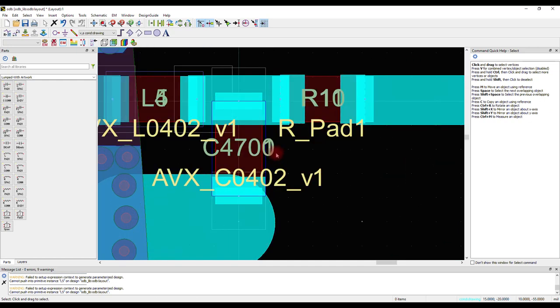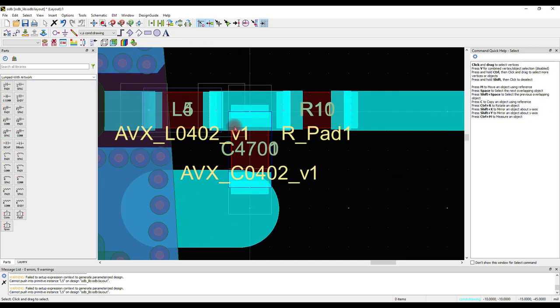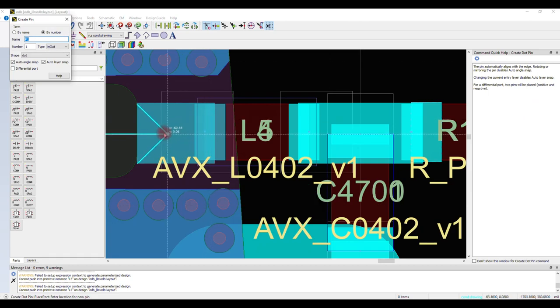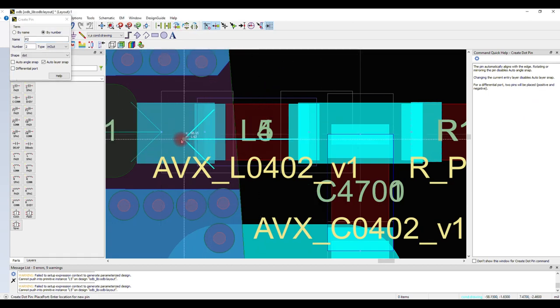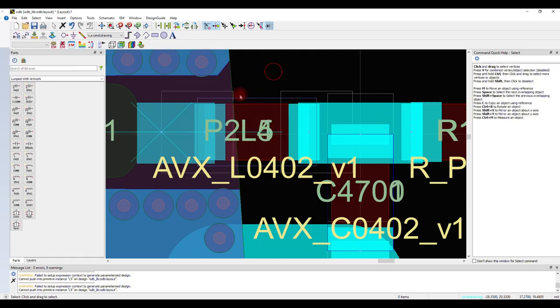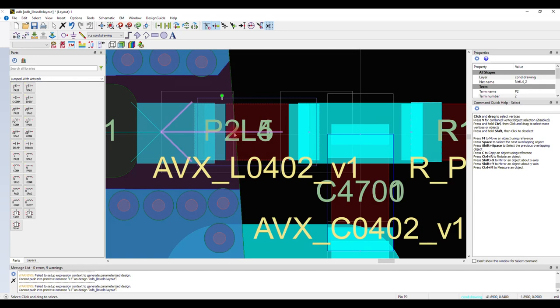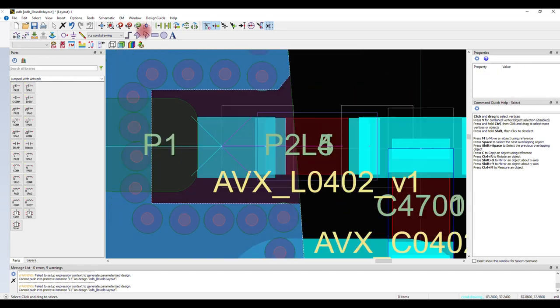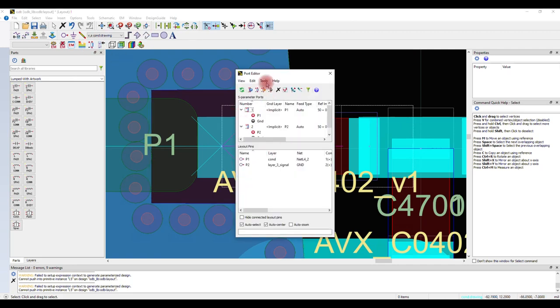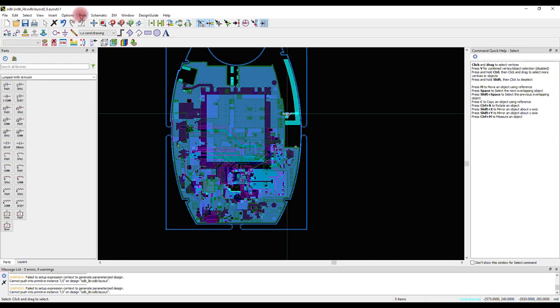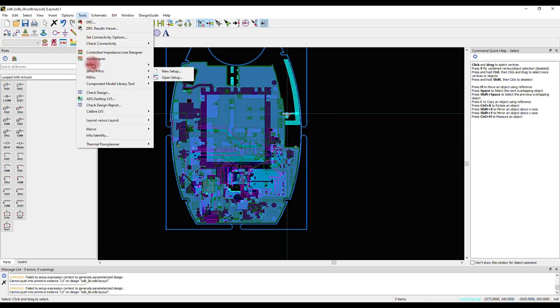We have placed all the components onto the component pad. Next, we have to create input port for the antenna simulation. To do that, we have to place both positive pin and negative pin in the layout. Open the port editor and reference the positive pin to the negative pin to create the port. After that, launch RFPRO. To launch RFPRO, go to Tools, RFPRO, and click New.